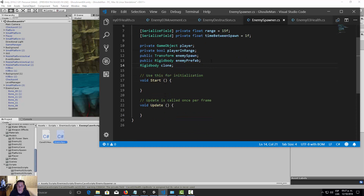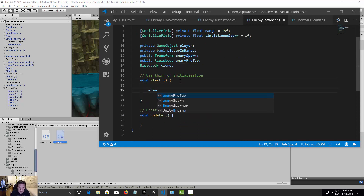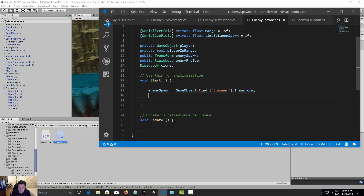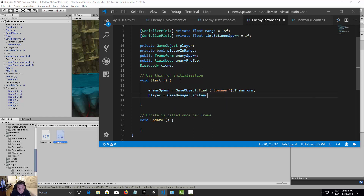In the Start function, let's initialize variables. Set 'enemySpawn' equal to GameObject.Find of our spawner object dot transform. Then set 'player' equal to GameManager.instance.player.